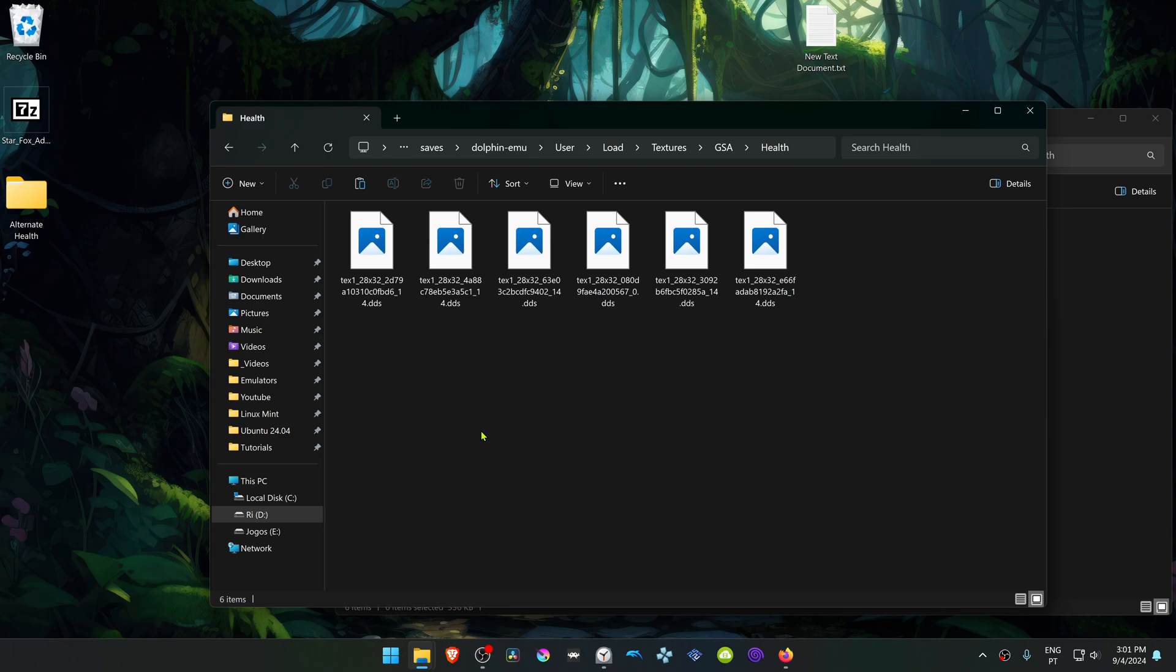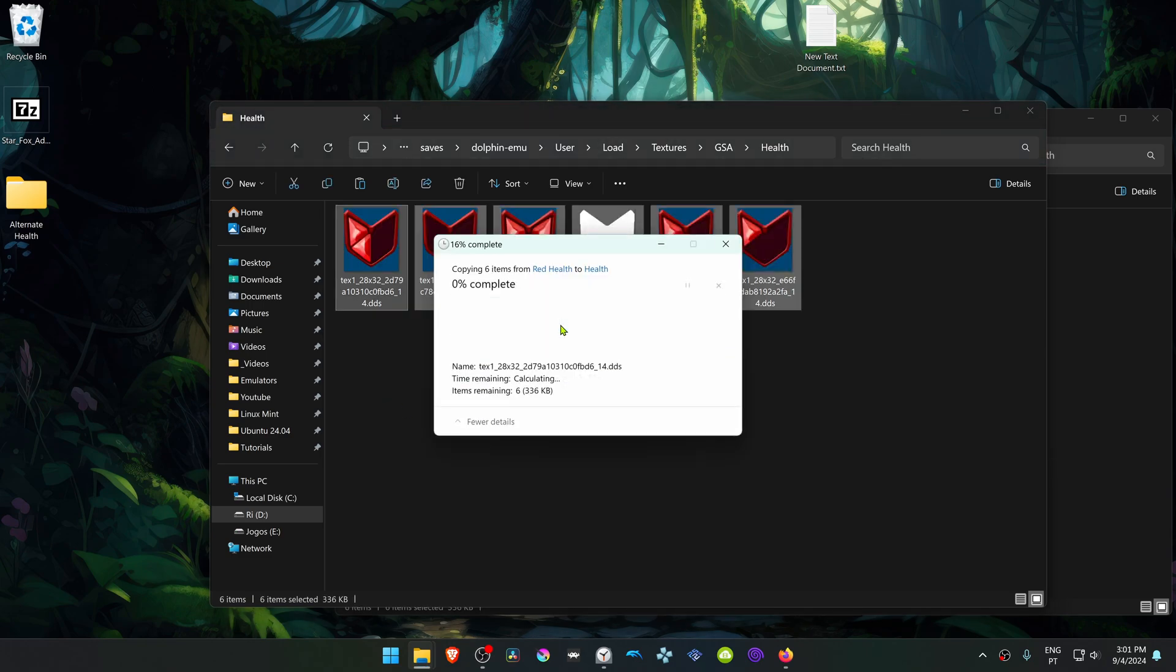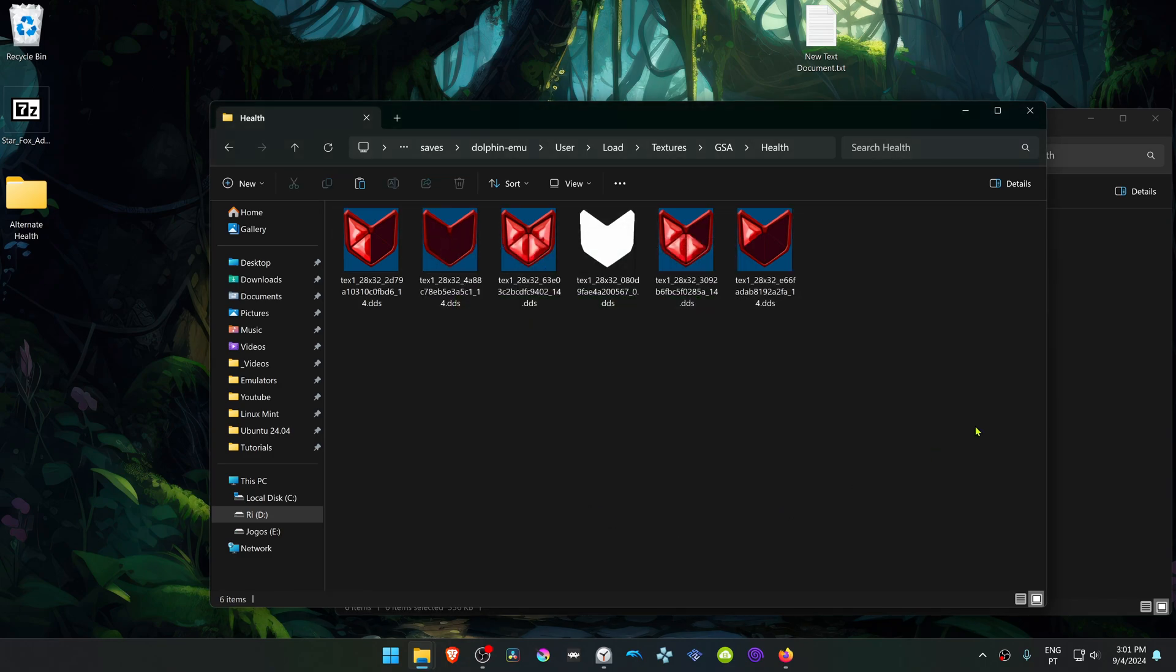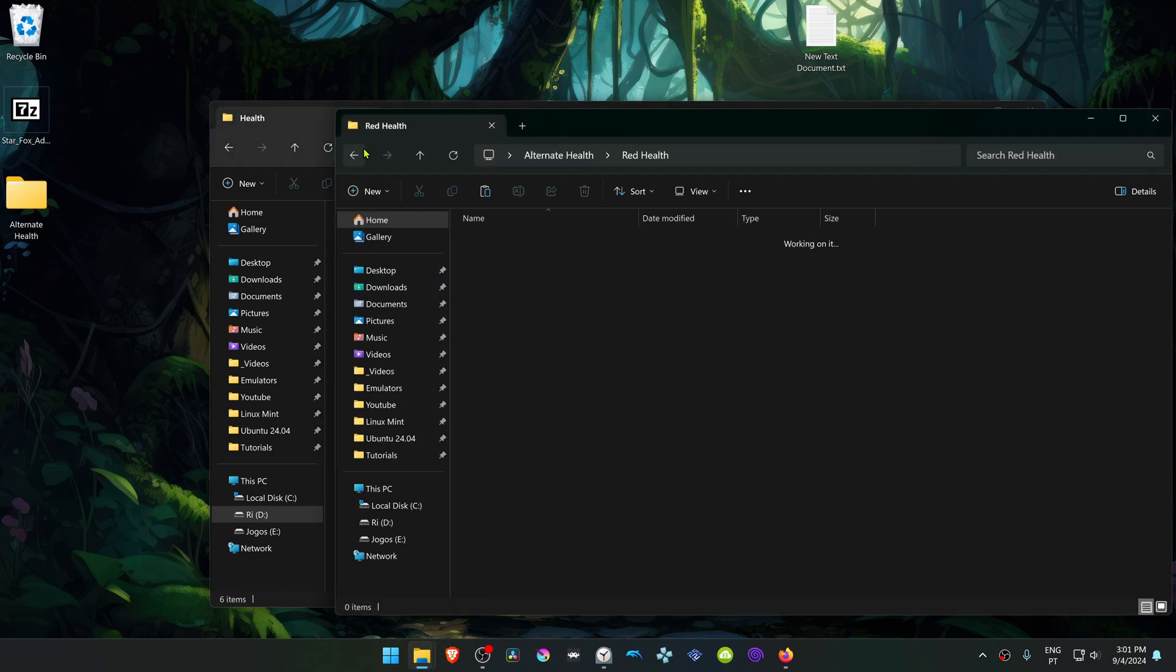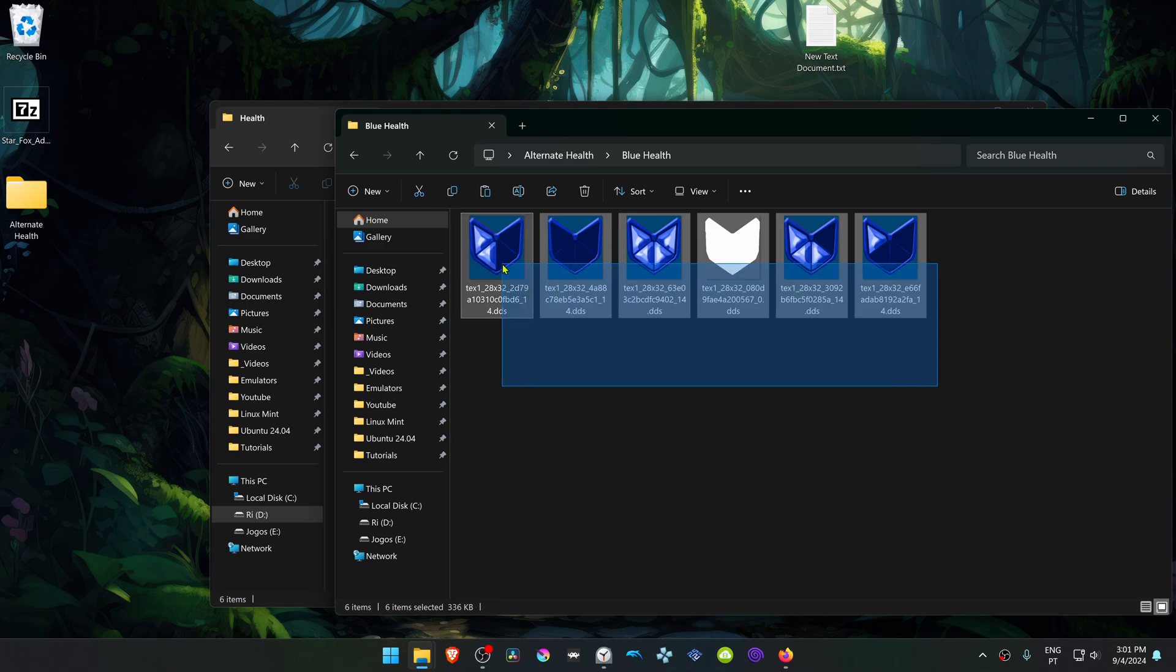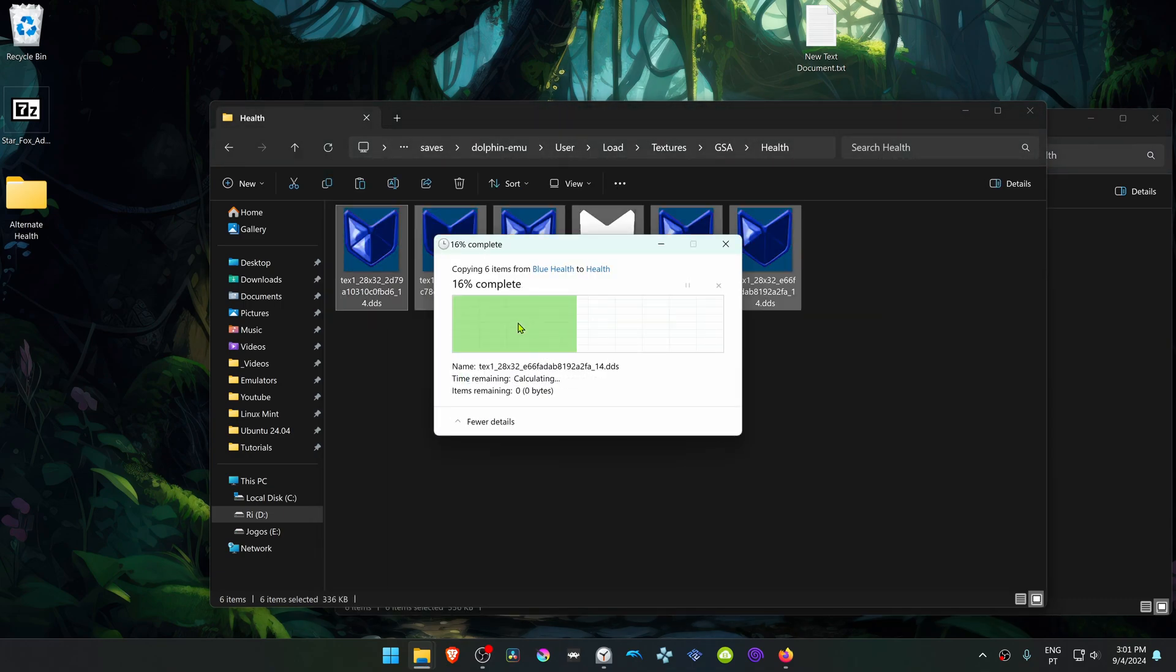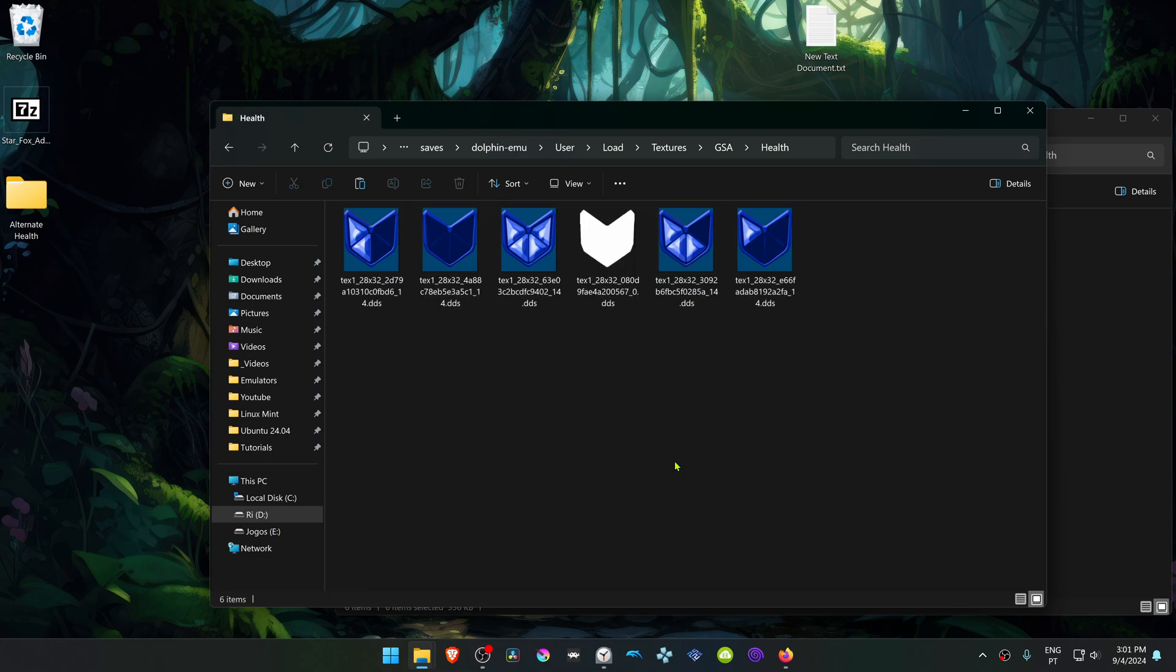Replace the textures with the other ones. If you want the blue health, go inside of this folder, copy all of these textures, and replace the original HD ones.